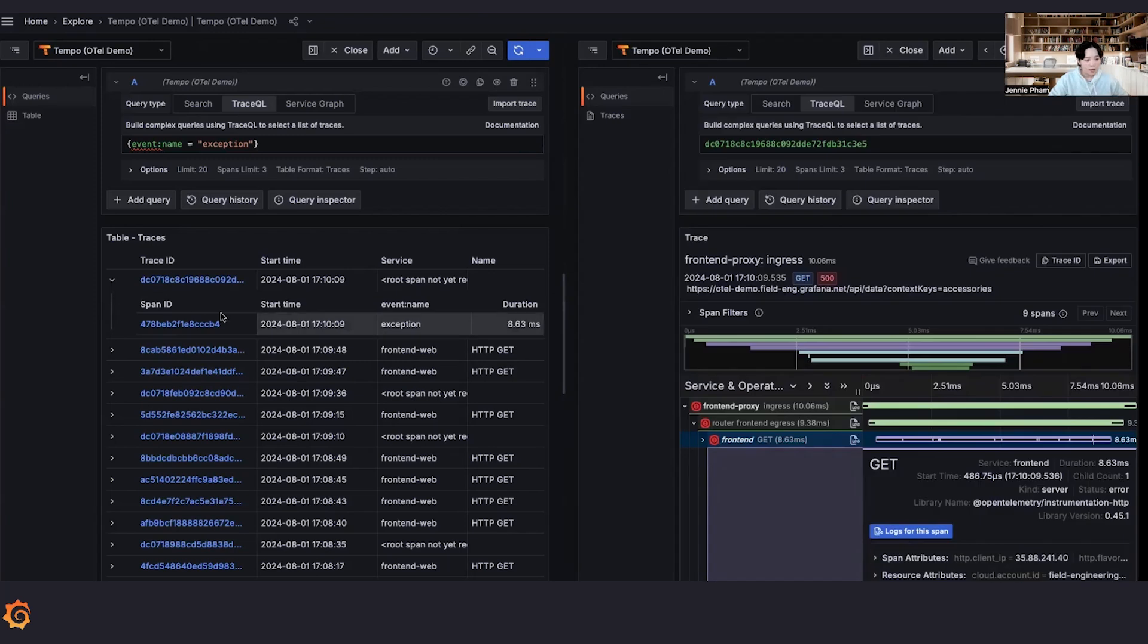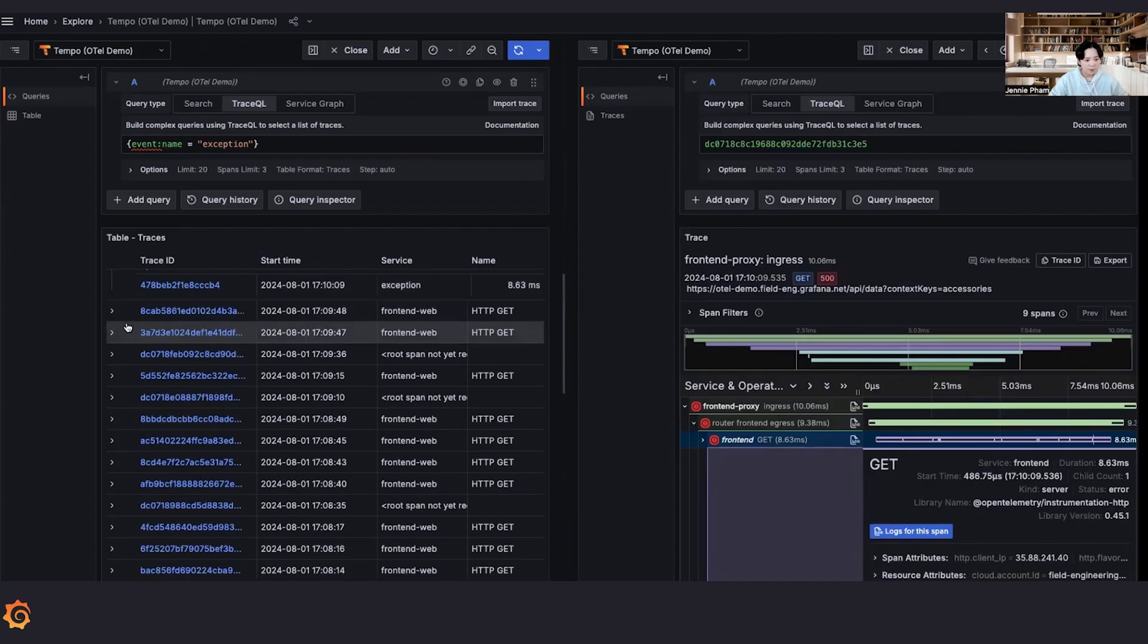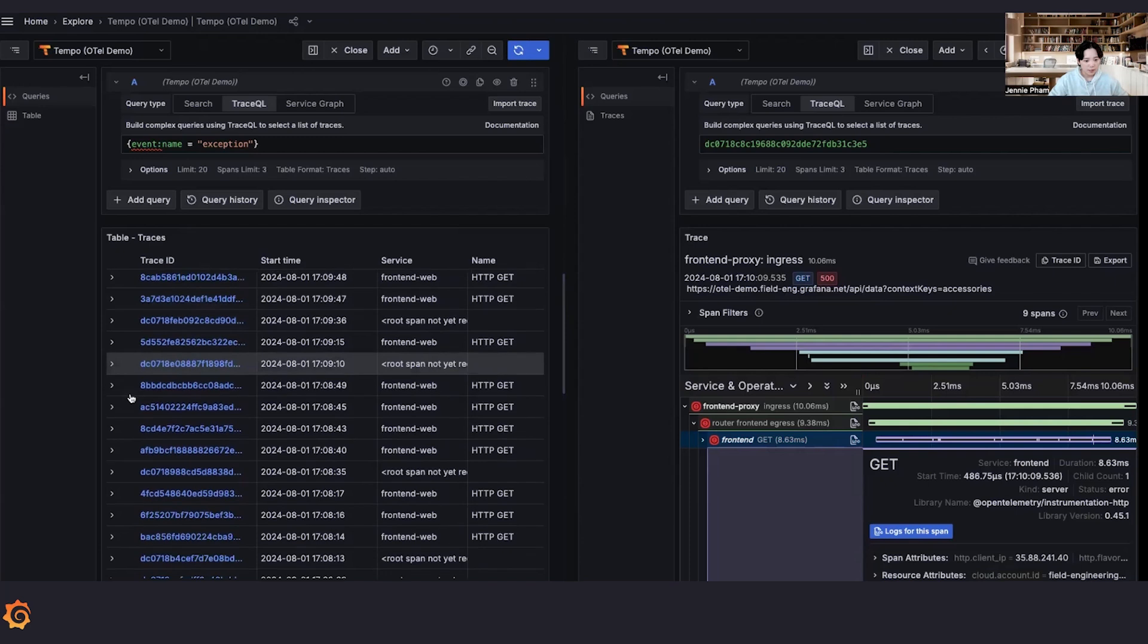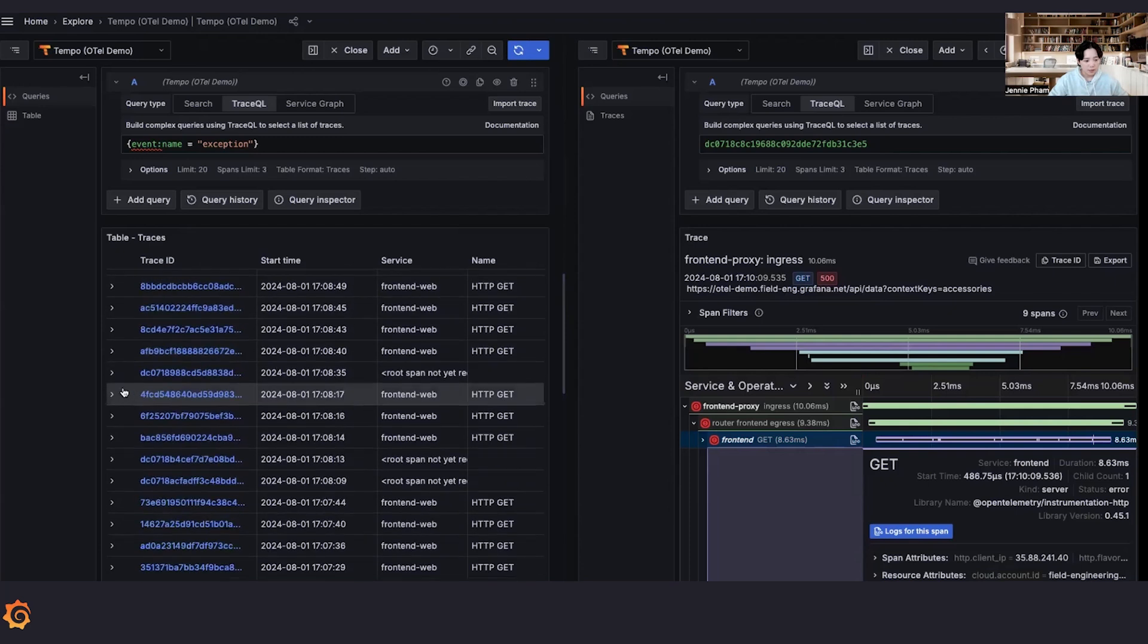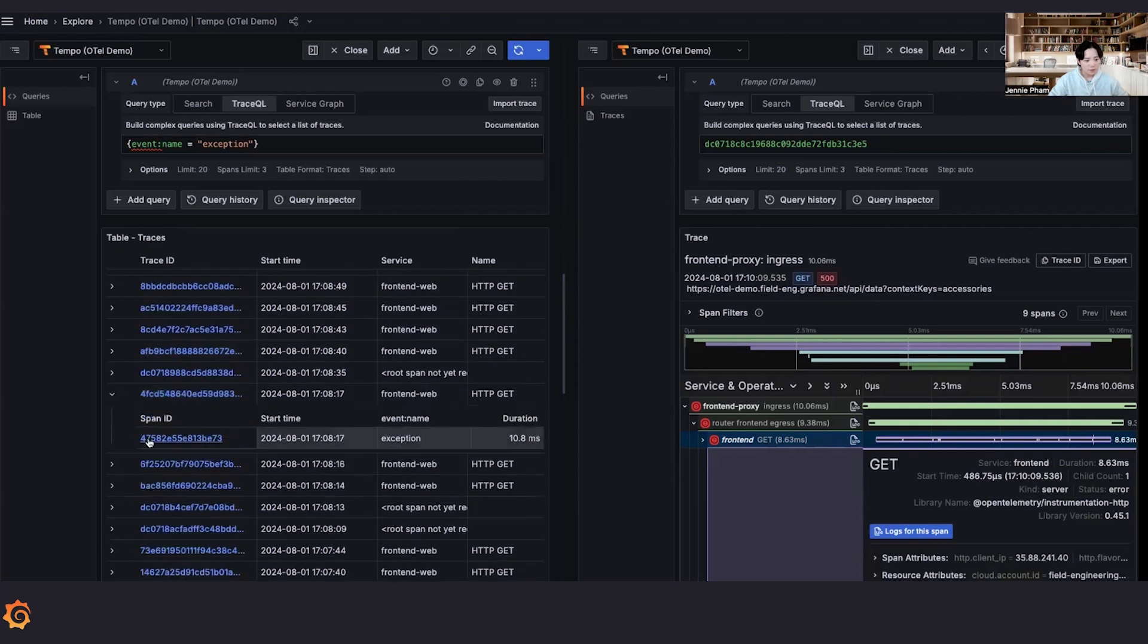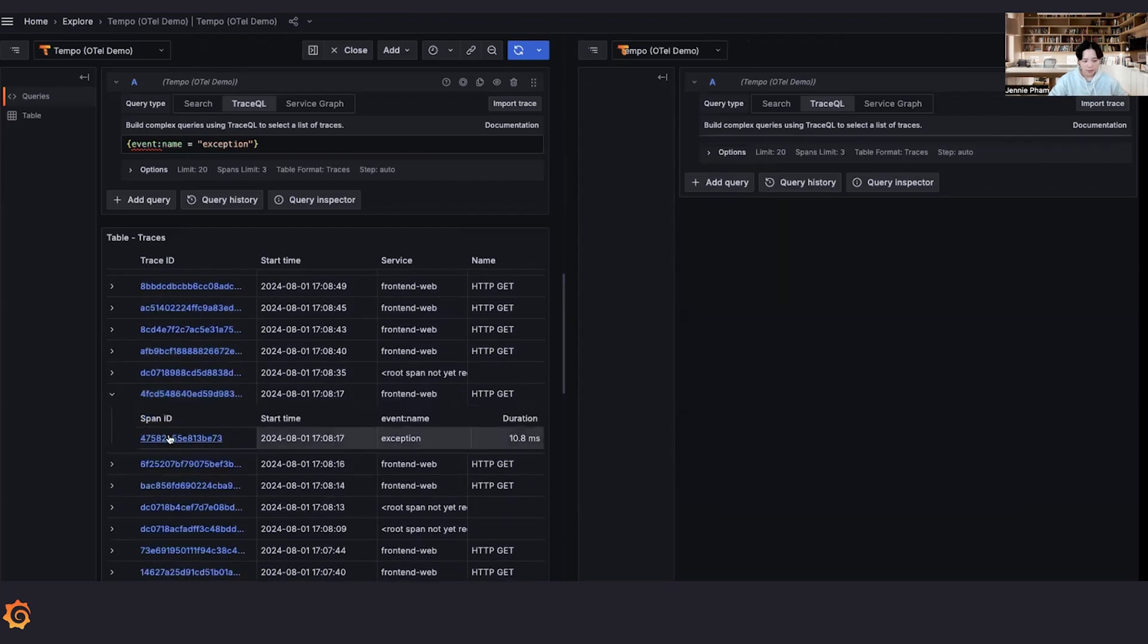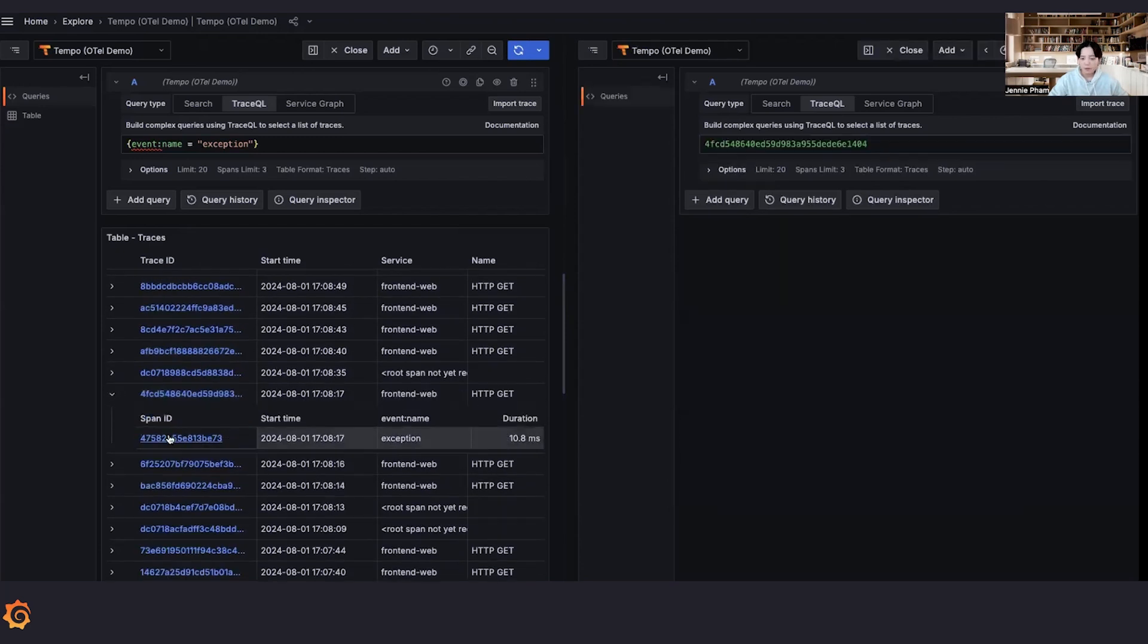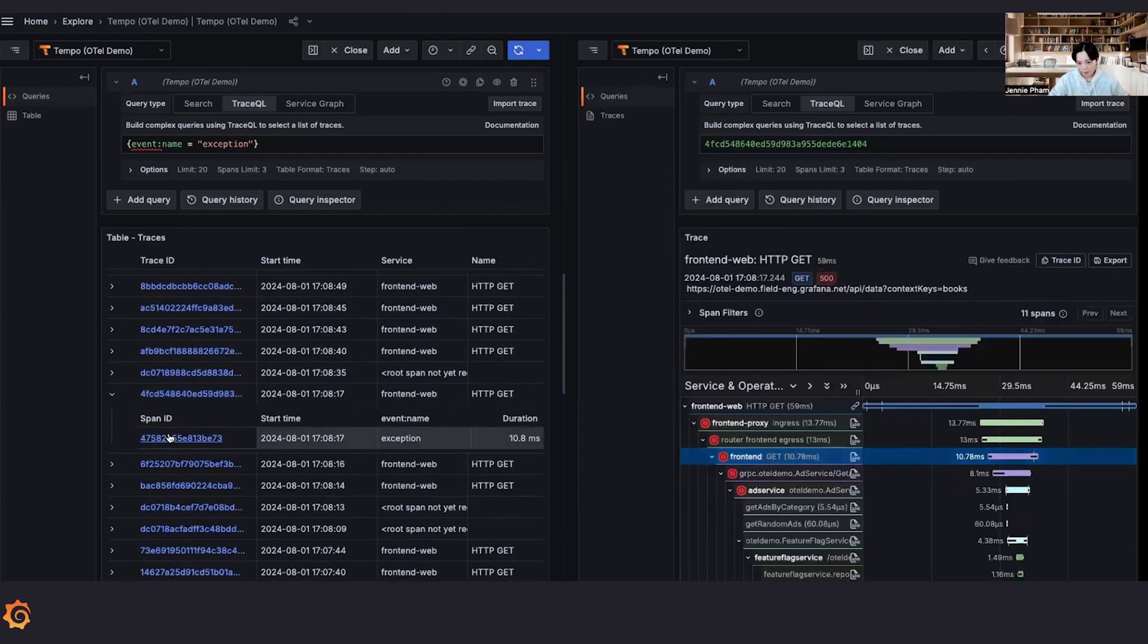Let's look at another example. Let's choose this one. Another exception, another error.